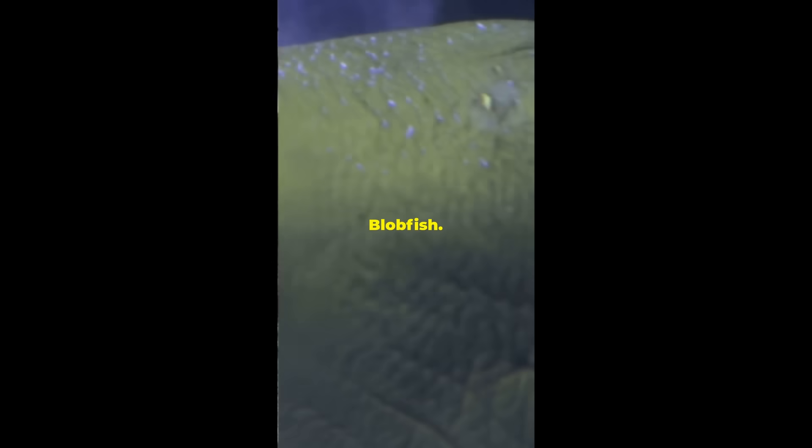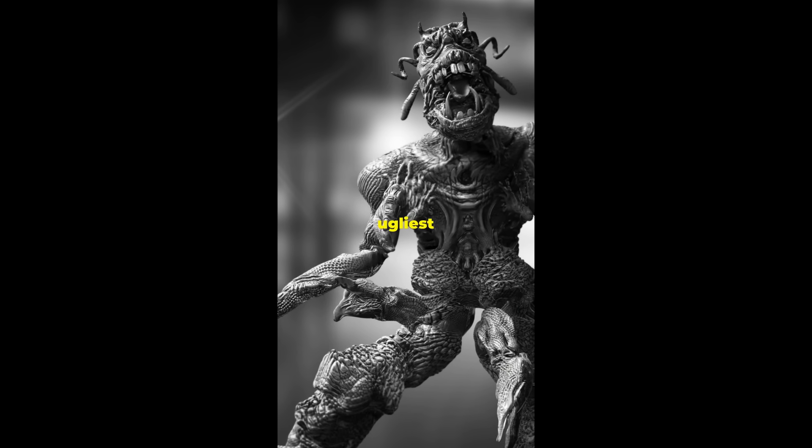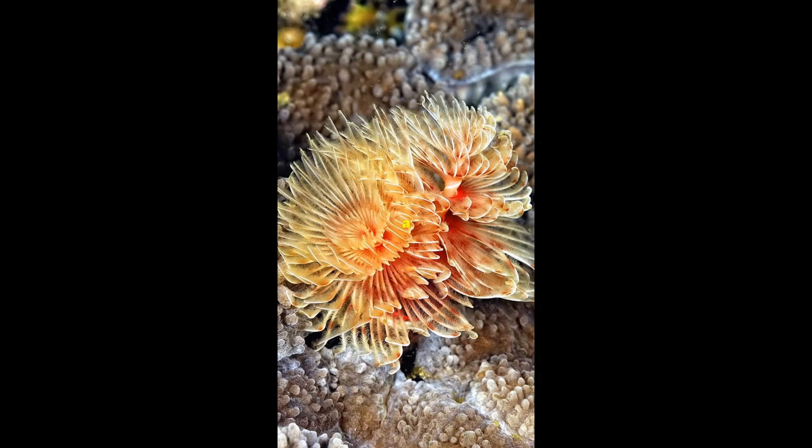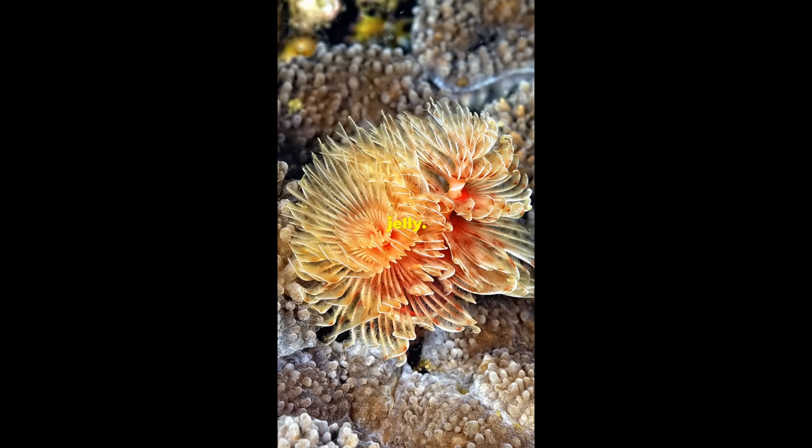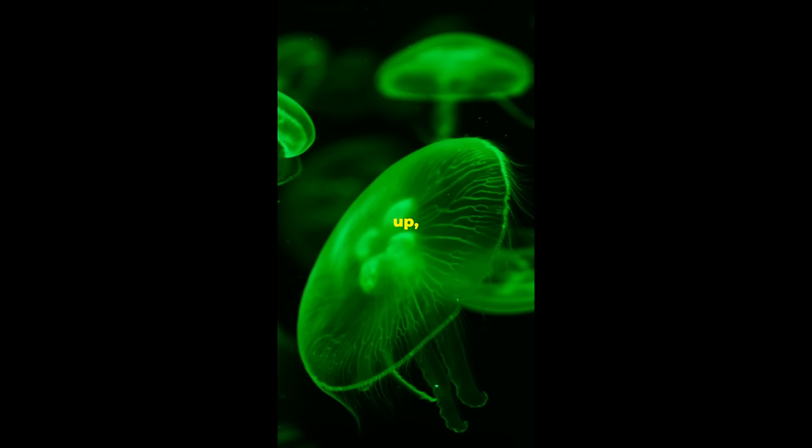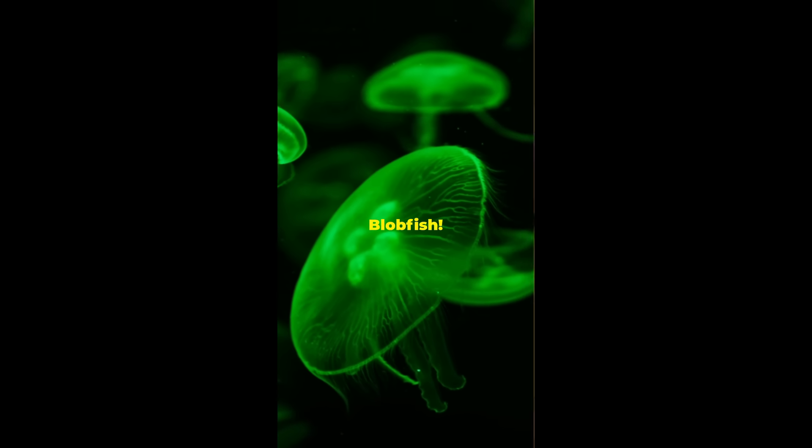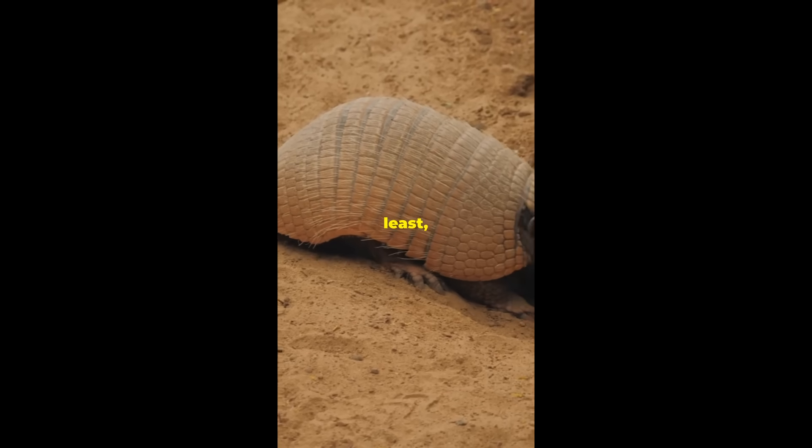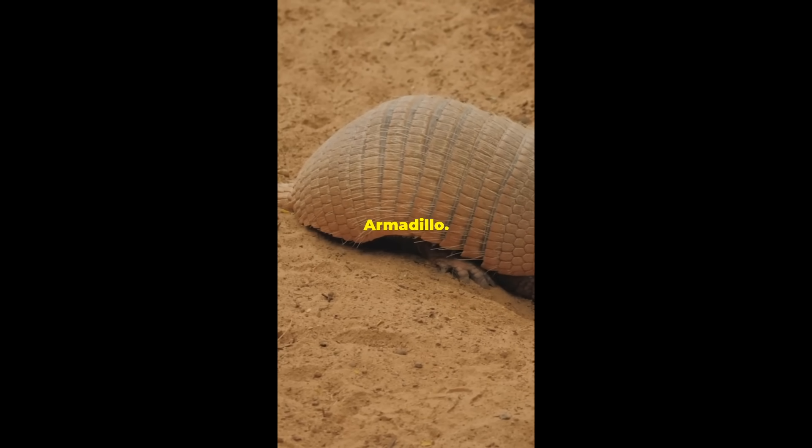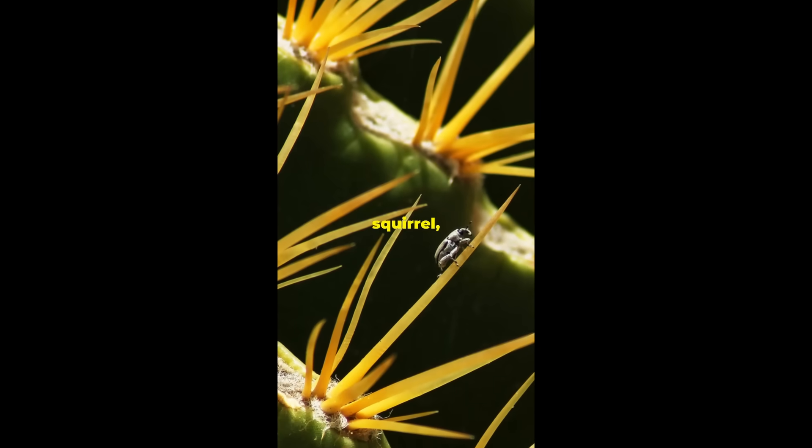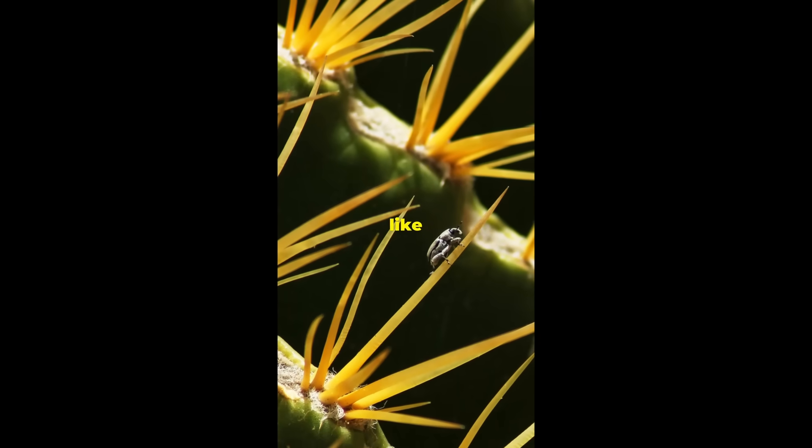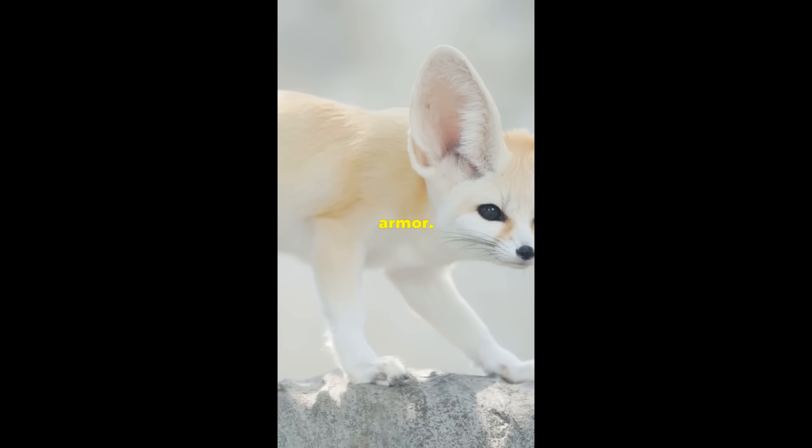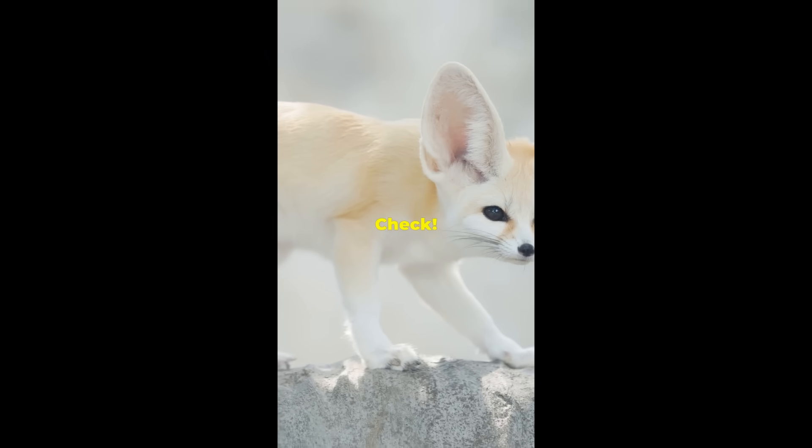Then there's the blobfish. Named the world's ugliest animal. It looks like a grumpy old man with a body made of jelly. Cheer up, blobfish! And last but not least, the pink fairy armadillo. Smaller than a squirrel, it wears what looks like its own pink suit of armor. Party outfit? Check!